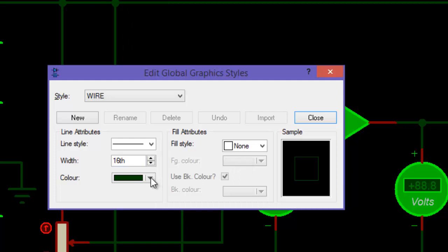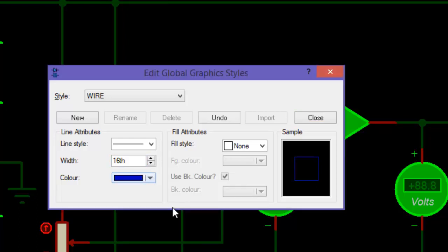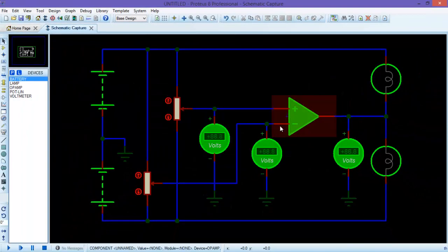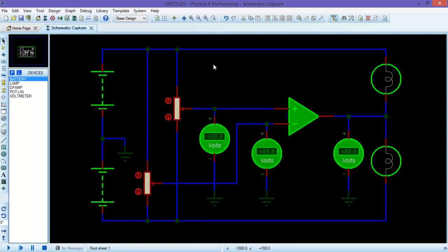Here you can change the width of the wire as well as the color. So I will change the color to blue. Now you can see the color of the wire is changed into blue.